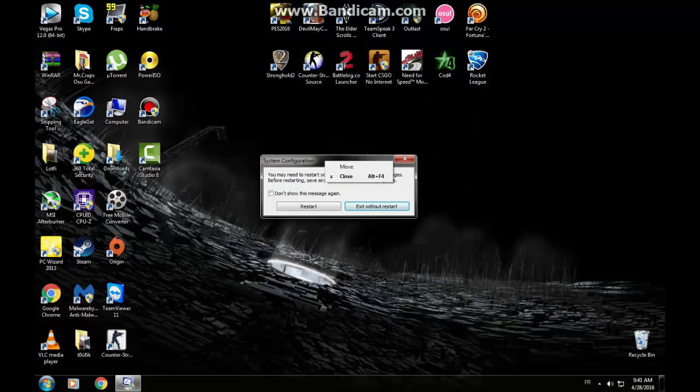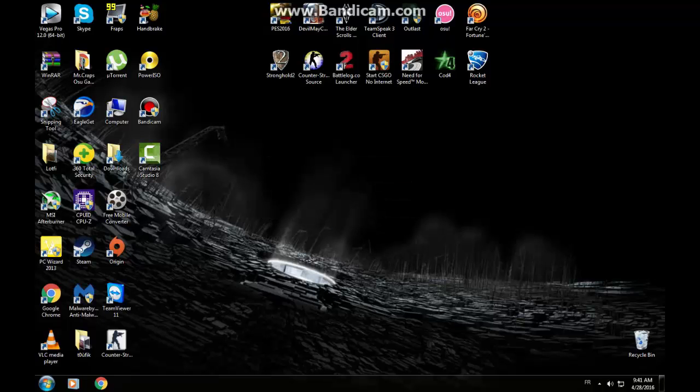Now, in my case, I am going to choose exit without restart. Always start, whatever. Okay.